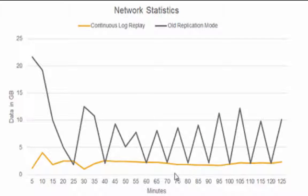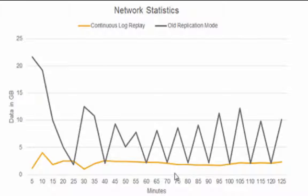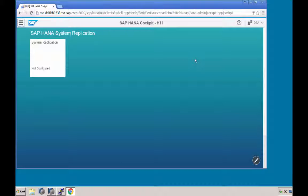We can see this here, data shipping in grey with peaks, log shipping in yellow. It's a continuous stream, there are no more peaks.